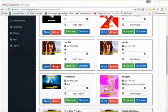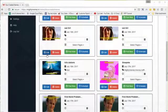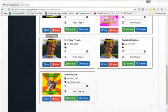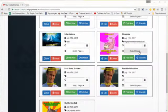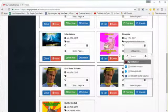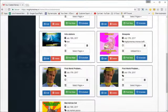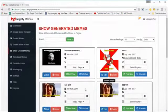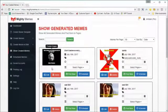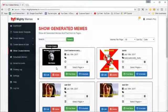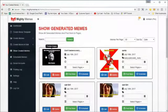You'll see all the memes you've created. If you want to delete any one of them, click 'Delete.' If you want to modify a meme, click 'Modify.' If you want to post the meme again to some other page, click the page name and click 'Post Now.' That is how easy it is to create and manage a meme.